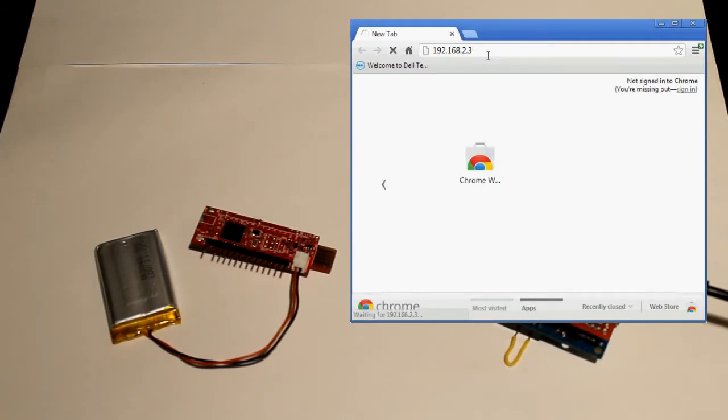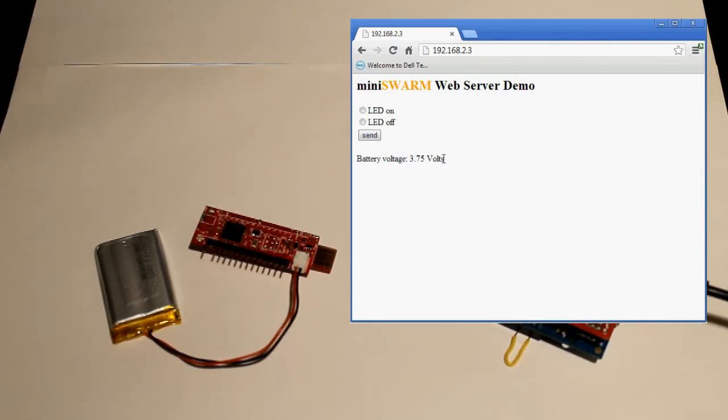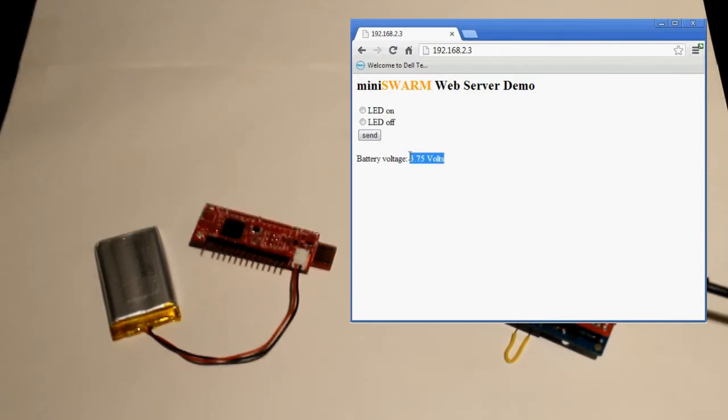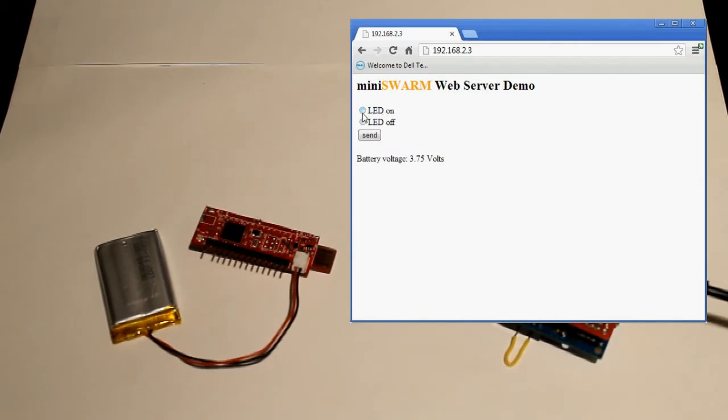So what pops up here is a page being run on the Mini Swarm web server. Here we have the battery voltage. It's measuring around 3.7 volts. And we have the option to turn on and off the LED.